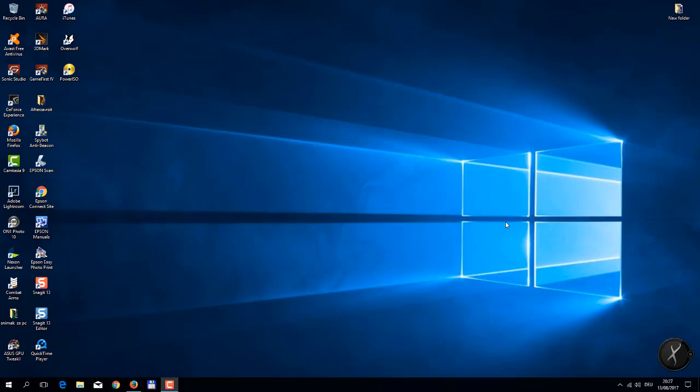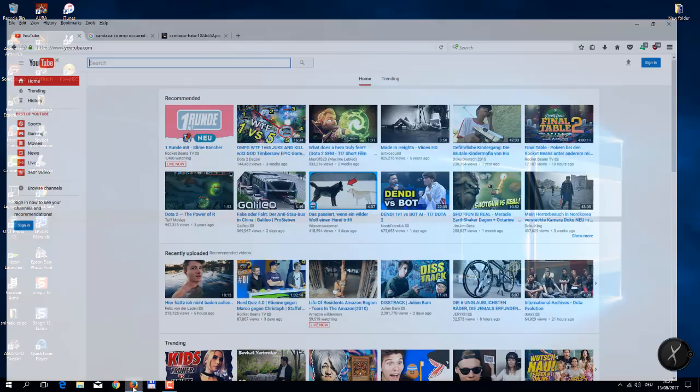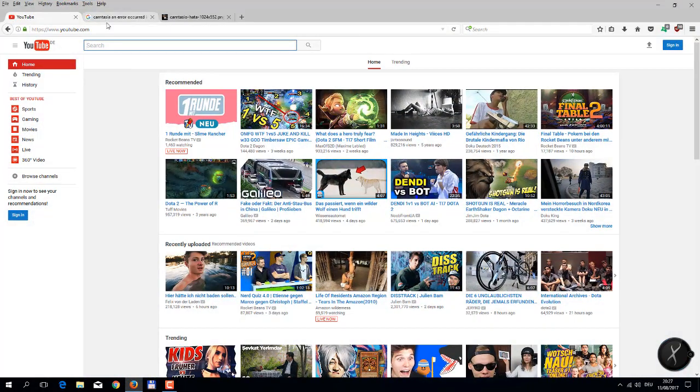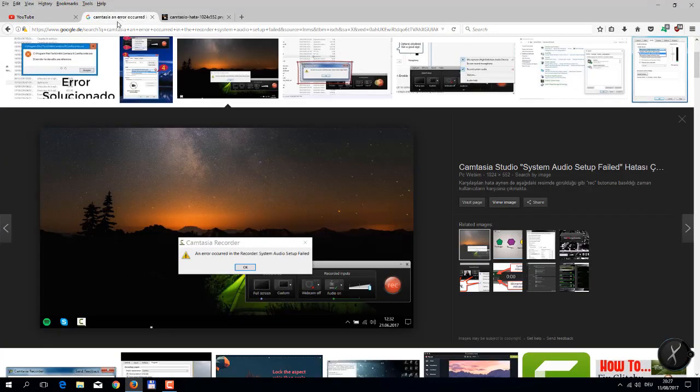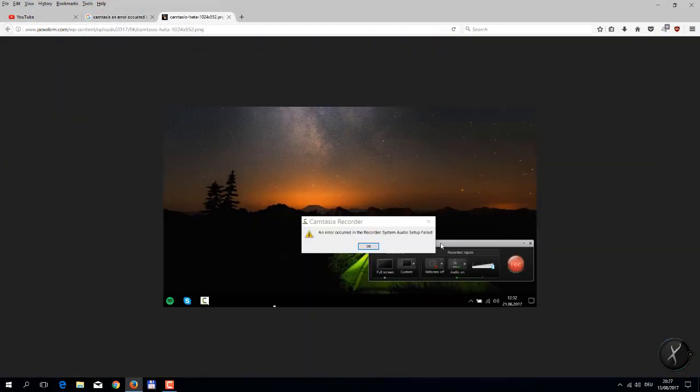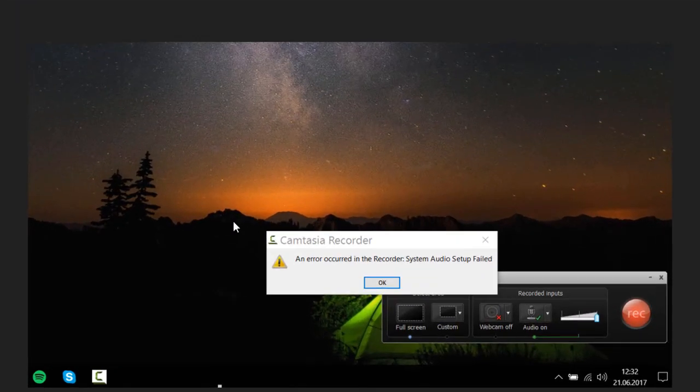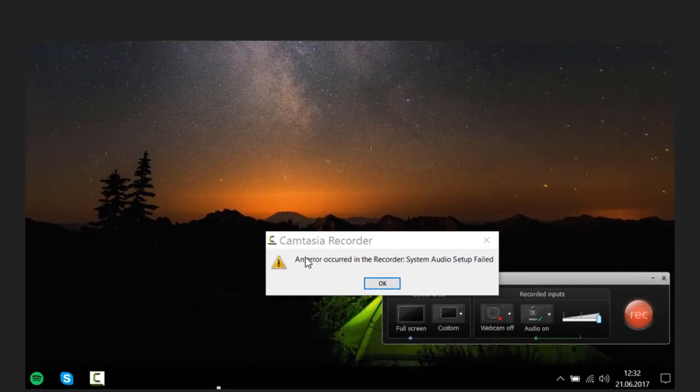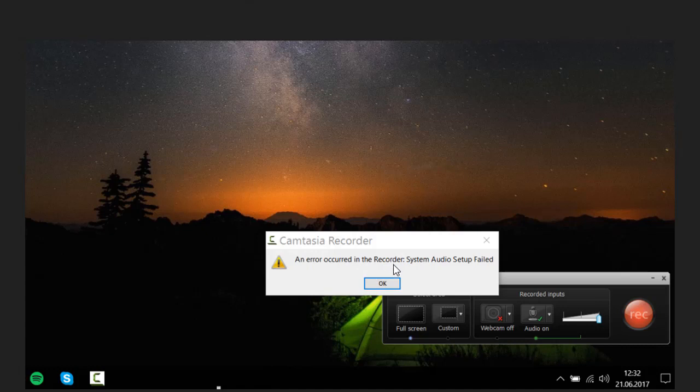I had this problem. The problem was what you see here on these pictures. I found these pictures on the internet. The error occurred in the recorder: system audio setup failed. Every time when I want to start, when I want to record my screen, I get this message.